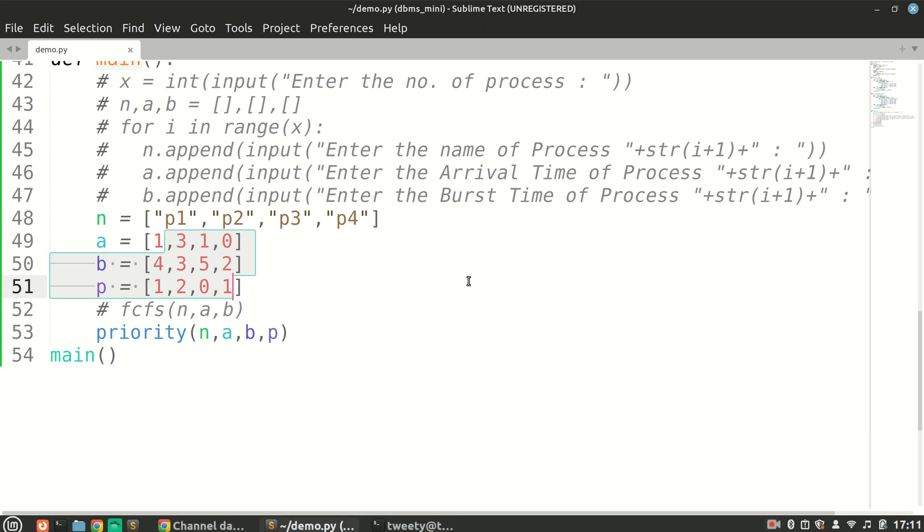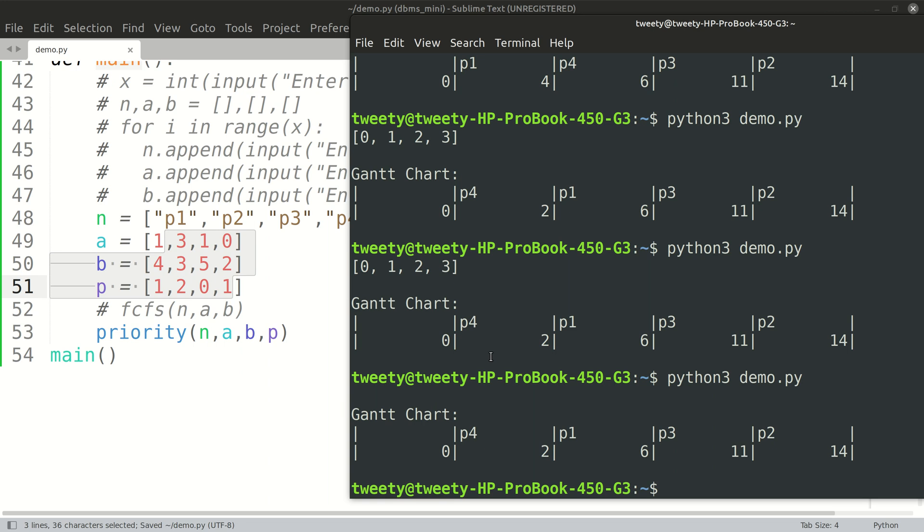So p4 goes from zero to two. Then at one, there are two processes coming, that is p3 and p1. We sort them according to their priorities, so p3 will begin first. That is p4 followed by p3, and p3 executes for five amounts of time. Then we'll have p1 for four amounts of time, and then we will have p2 for three amounts of time. So p4, p3, p1, p2 should be our order.